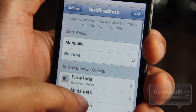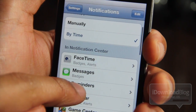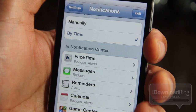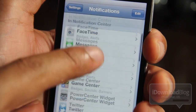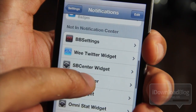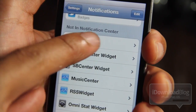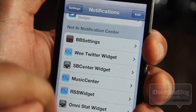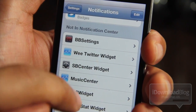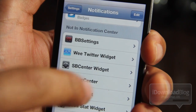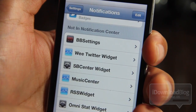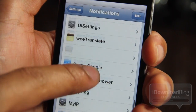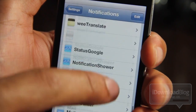The first thing you'll see here is 'Sort Apps,' then 'In Notification Center' — these are all the currently enabled widgets for notification center. Below that you'll see 'Not in Notification Center' — these are all the currently disabled widgets, and here is where your jailbreak widget will reside once you download it from Cydia.